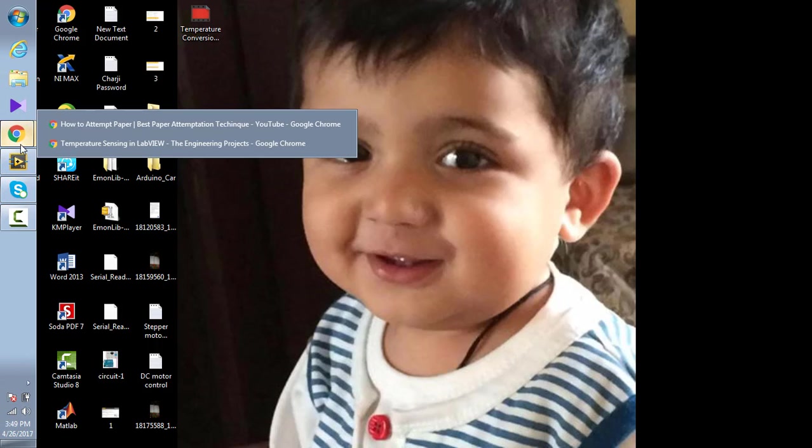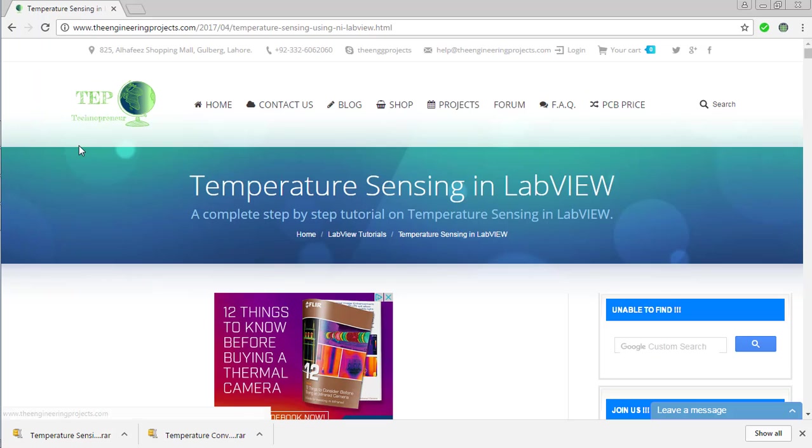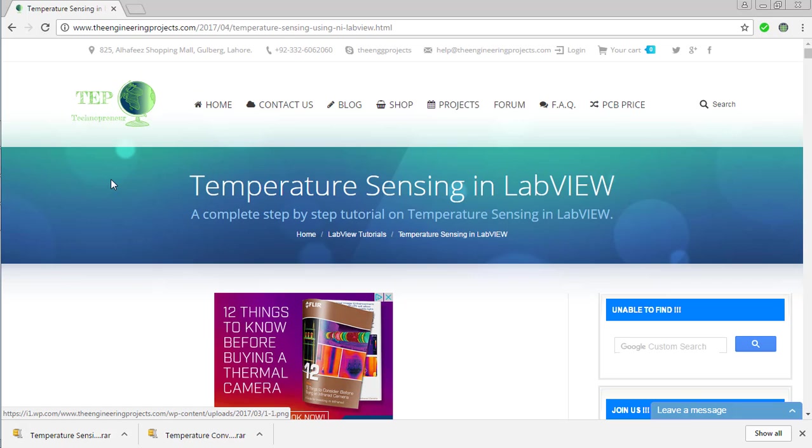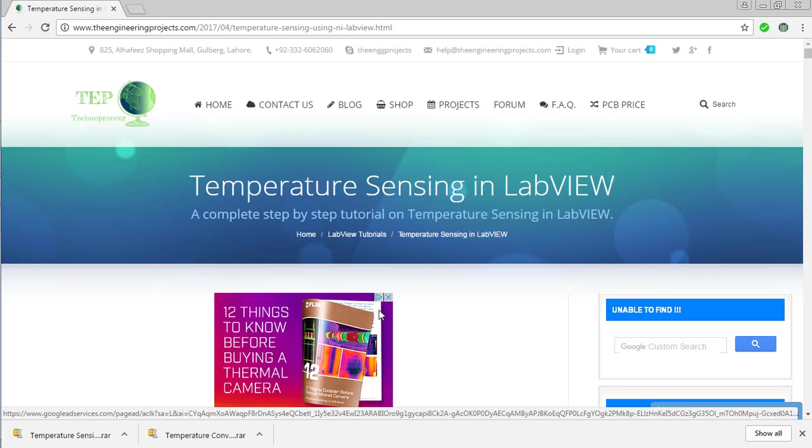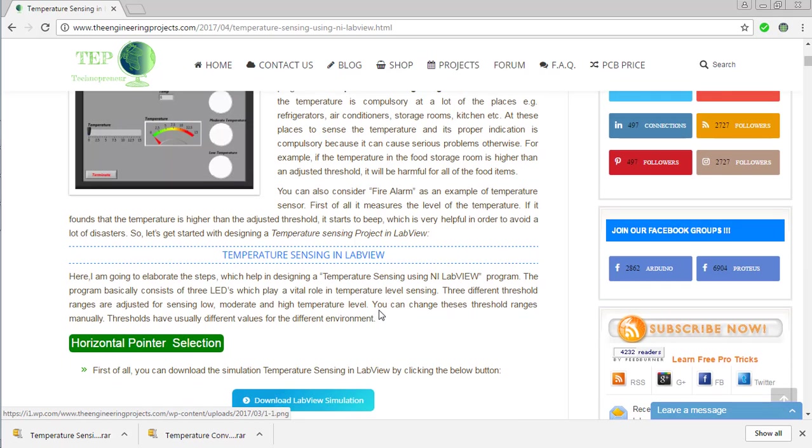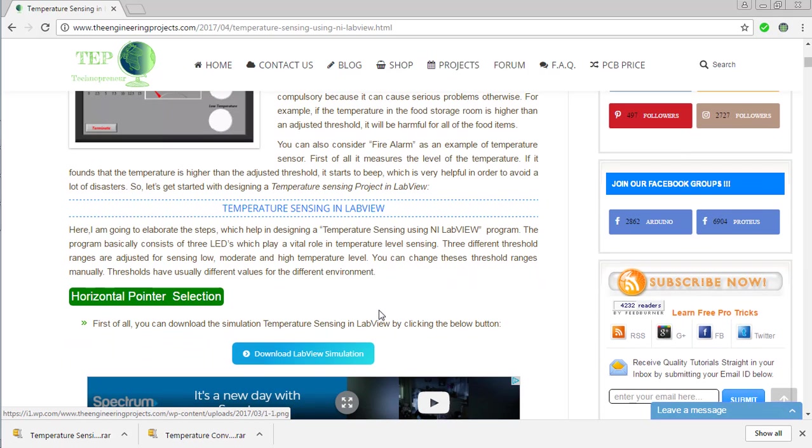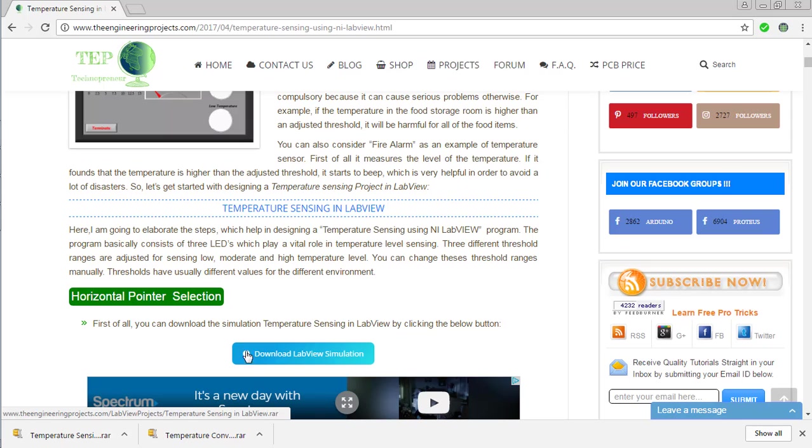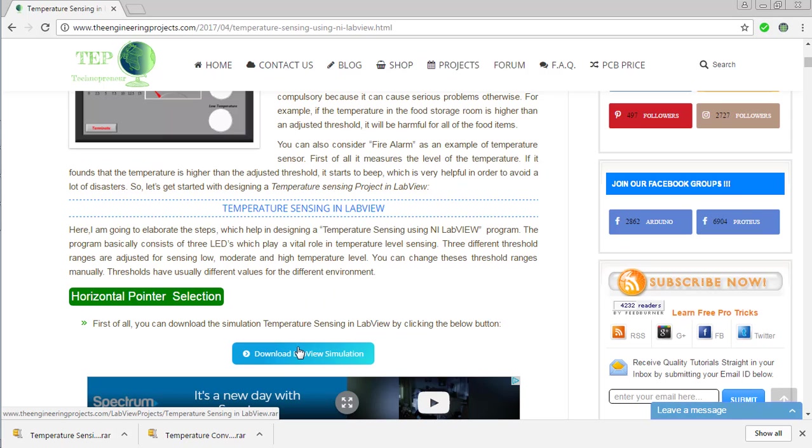First of all, open our website theengineeringprojects.com and open temperature sensing in LabVIEW from the blog posts. Scrolling down this article, you can see that you can download the complete LabVIEW simulation from there and the link for this project is also given in the description of this video.